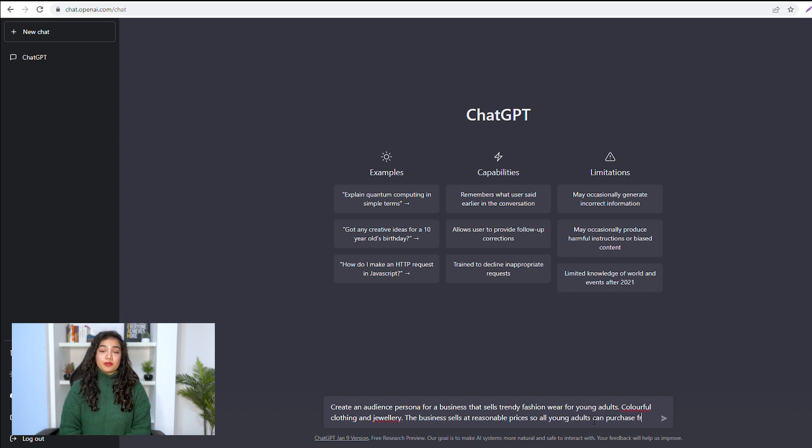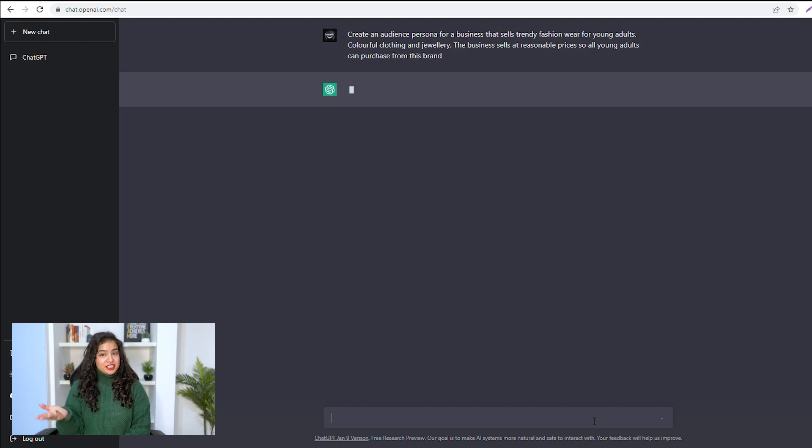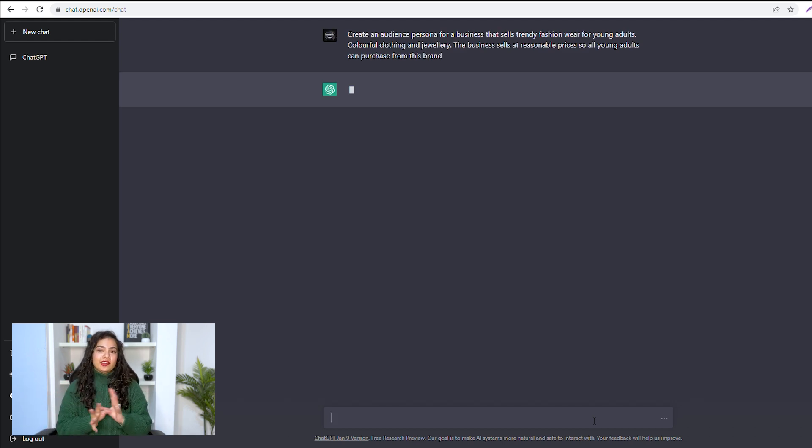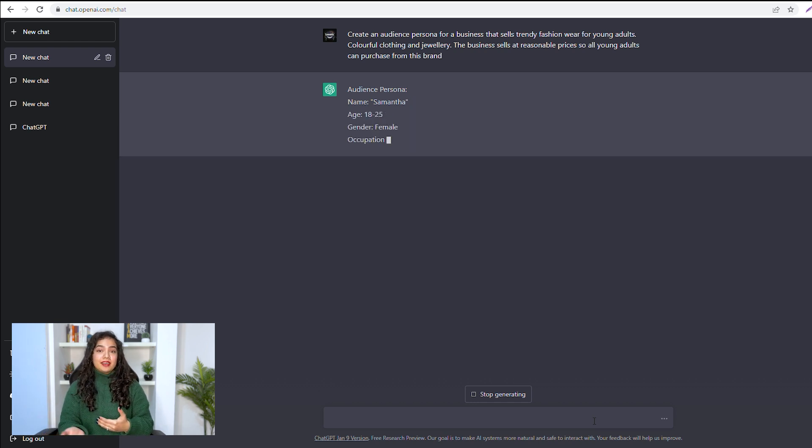ChatGPT will create an entire audience persona for you: name, Samantha;